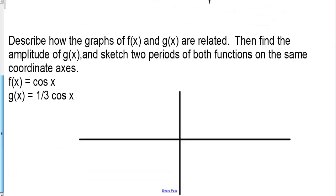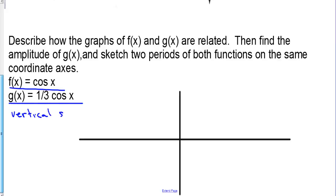Describe how the graphs of f of x and g of x are related, then find the amplitude of g of x and sketch two periods of both functions on the same coordinate axes. We have f of x equals cosine and g of x equals one-third cosine. So we have a vertical shrink of one-third.